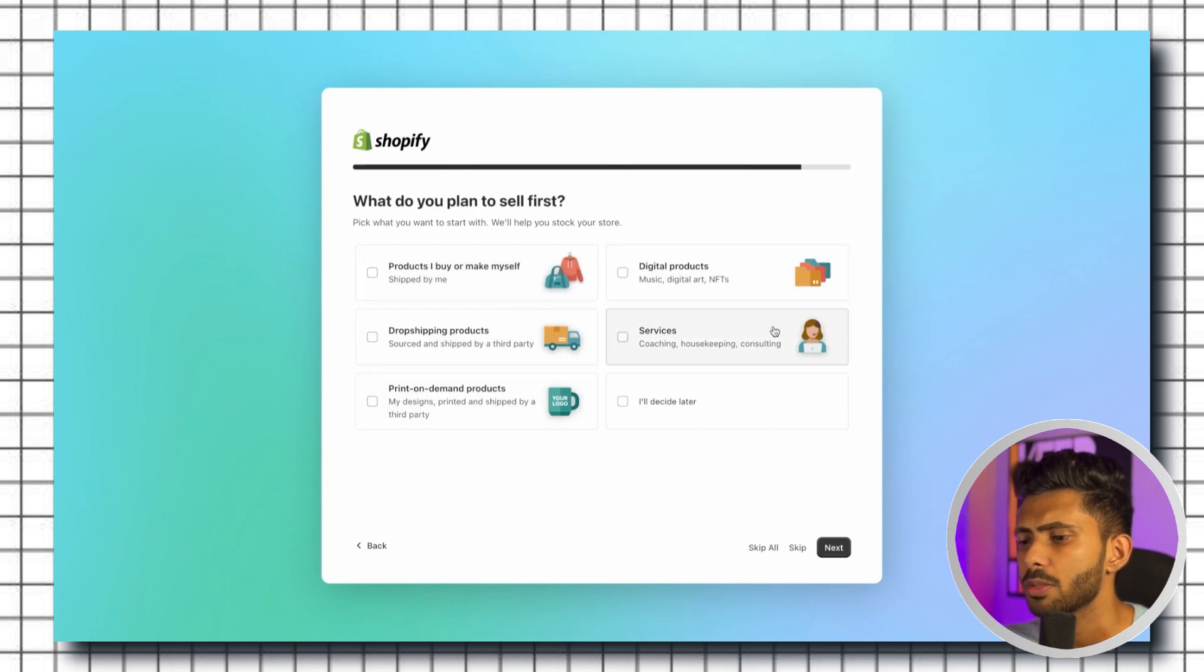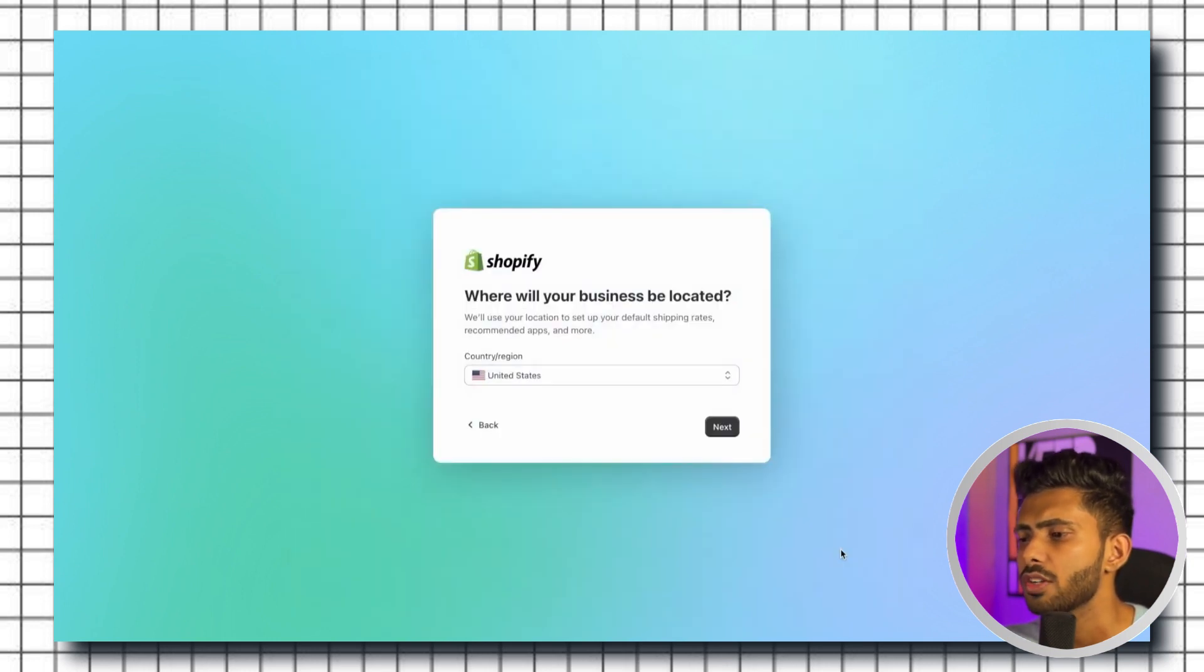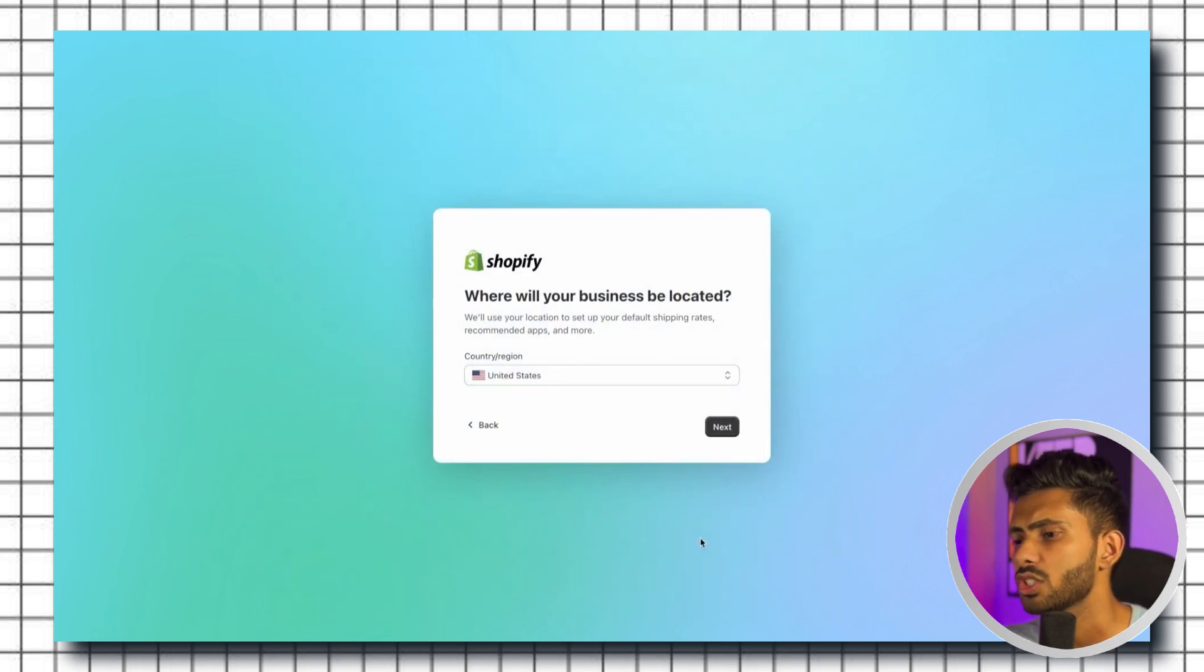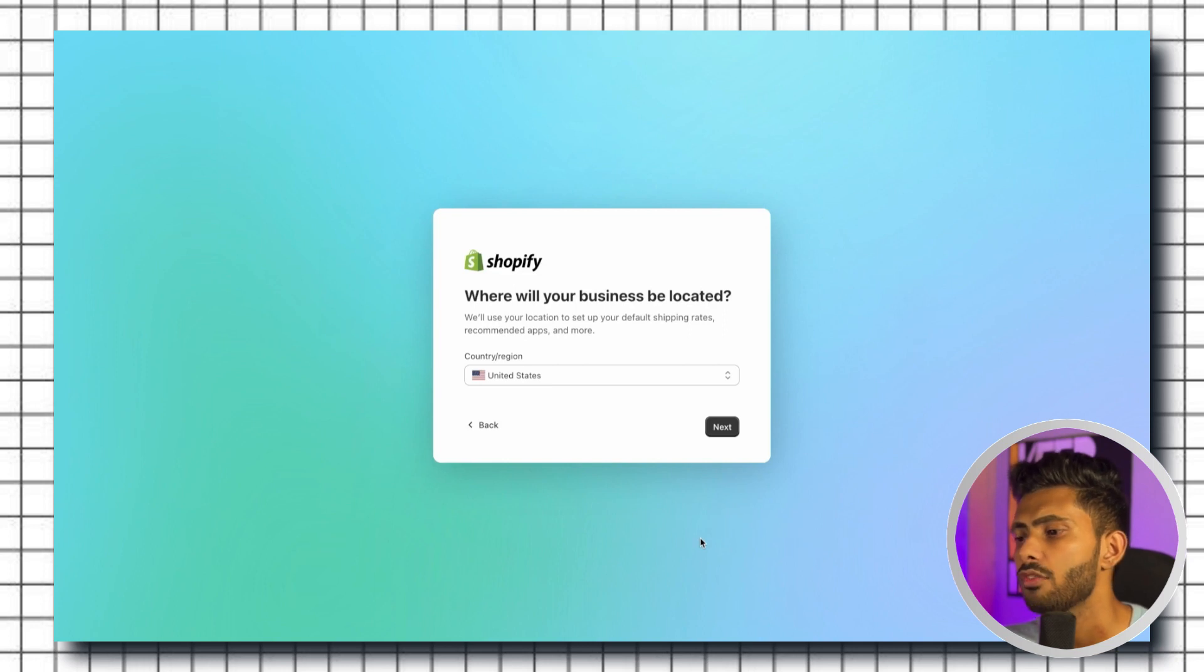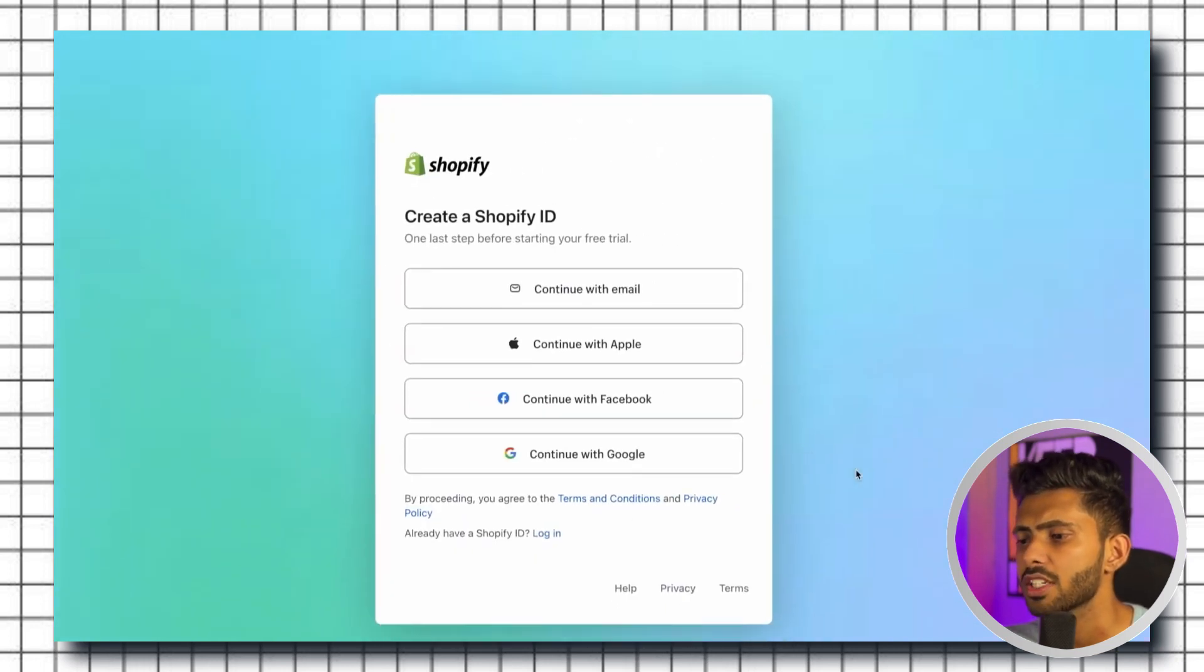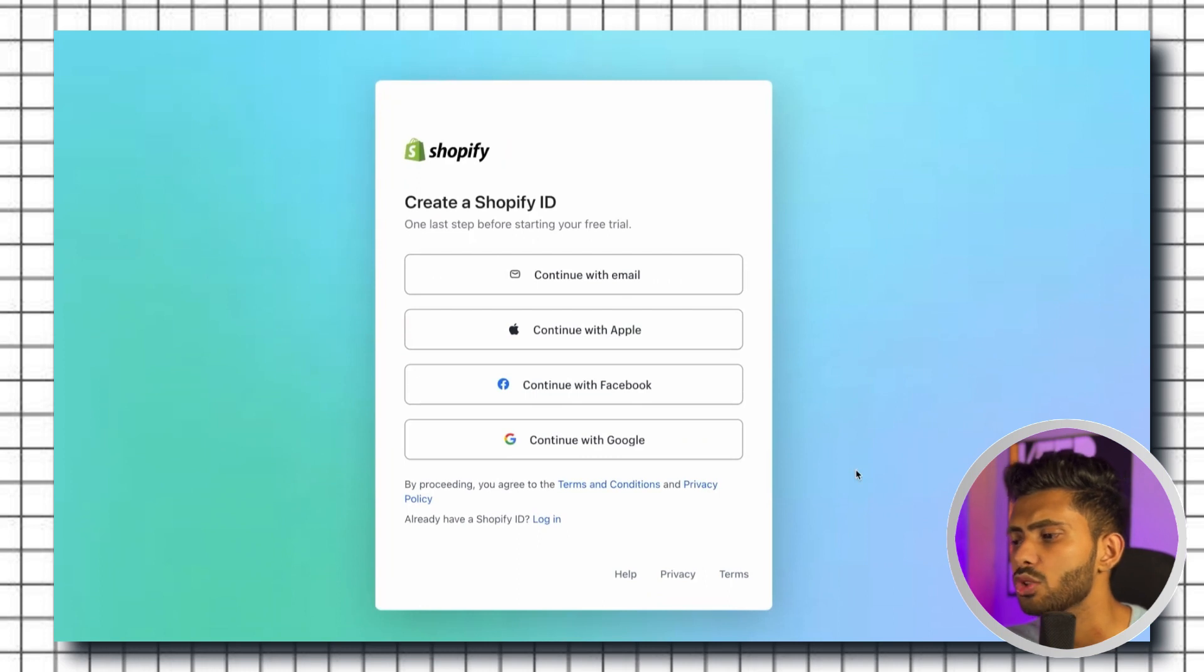Once we are done with that we need to decide the location of our business. In case you do not have a physical office yet you can choose your home country. For now I'm just gonna go with the United States. Here we will create your Shopify ID. You can do it with your email address, Apple ID, or just with Facebook.